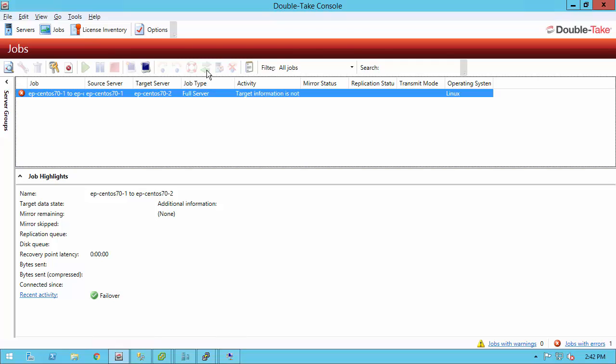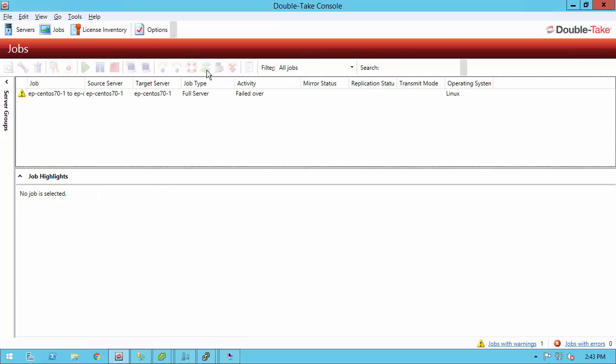I didn't have that set up, so what I would do is simply delete that job, and I can still set up my original production machine, give it a new name, for example, and then set up my job manually to go back and then failover again during a maintenance window. At this point, however, all of our users are completely up and running in that target environment, in that target CentOS server, in just a few minutes with DoubleTake availability.